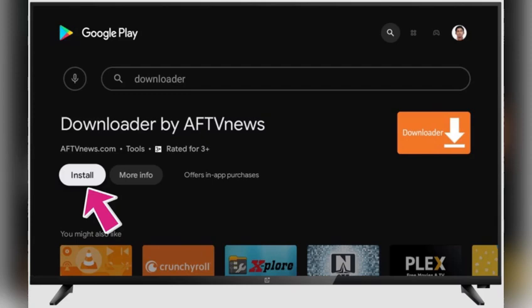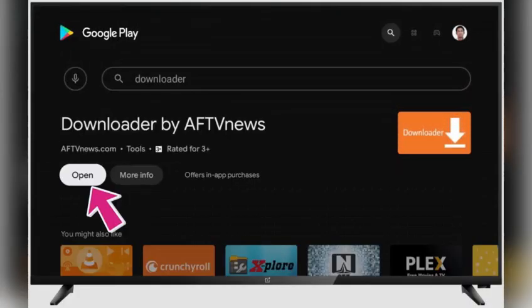When prompted, allow Downloader to access files on your device by clicking on Allow, then OK.